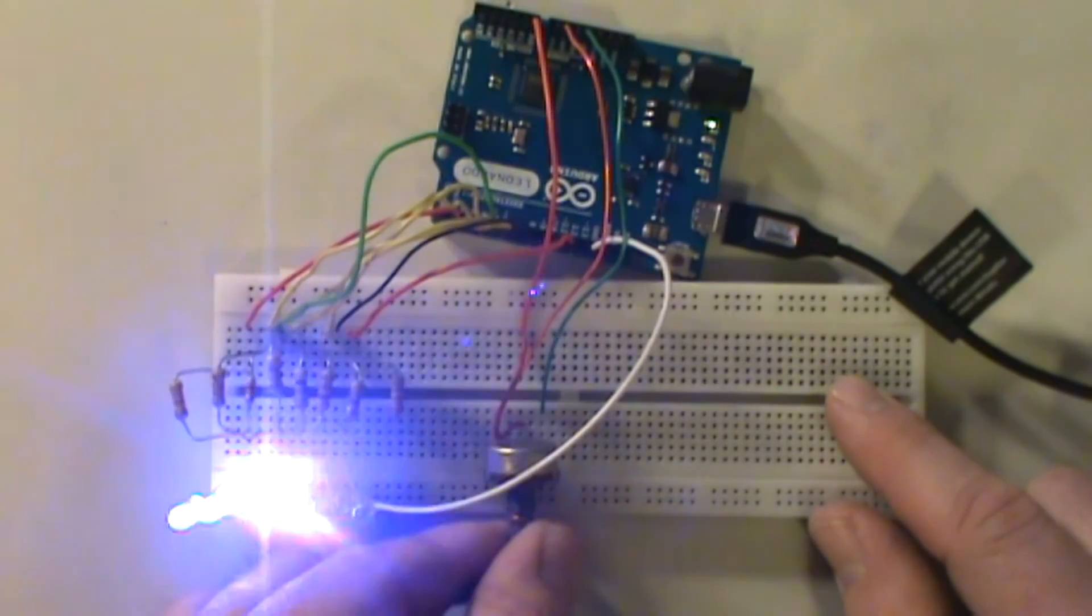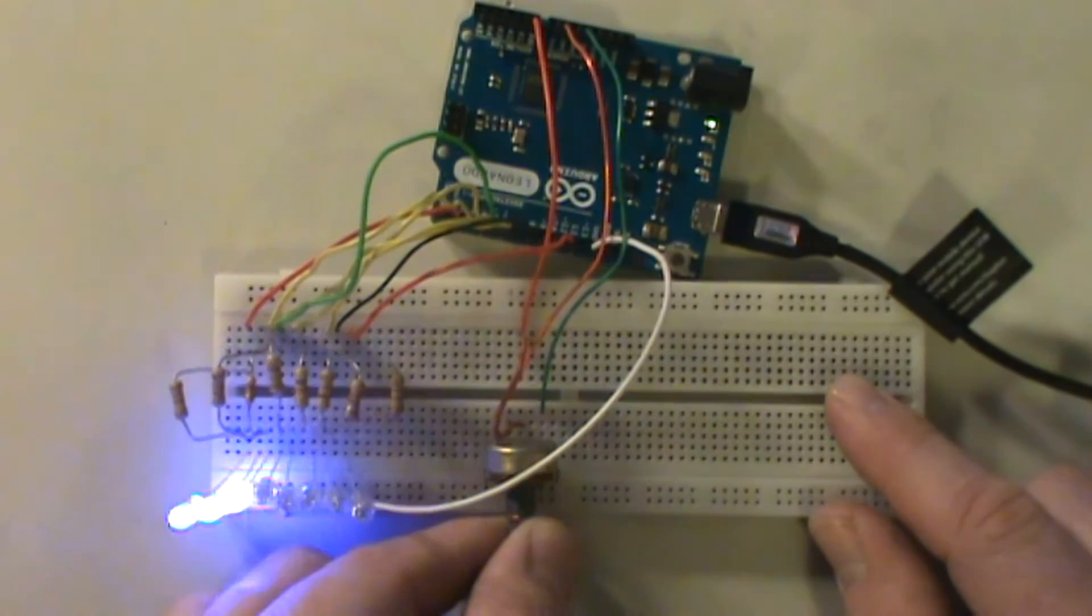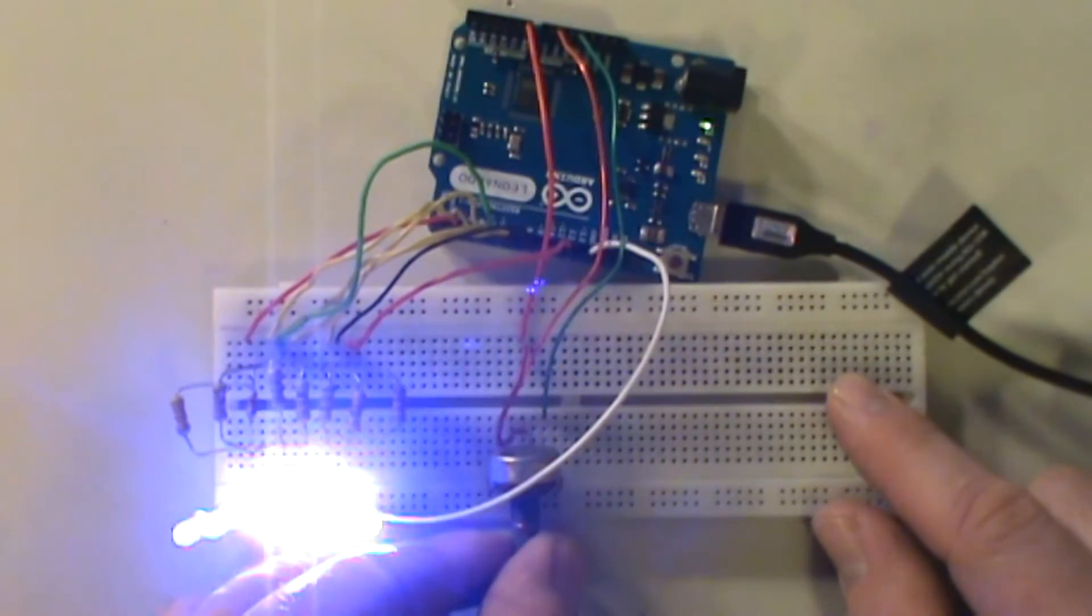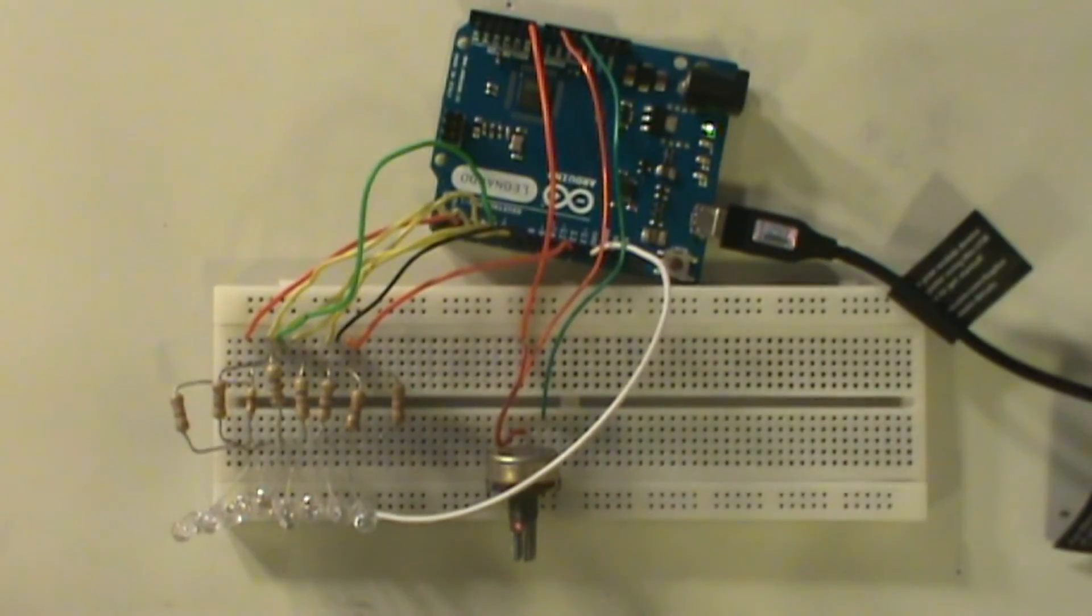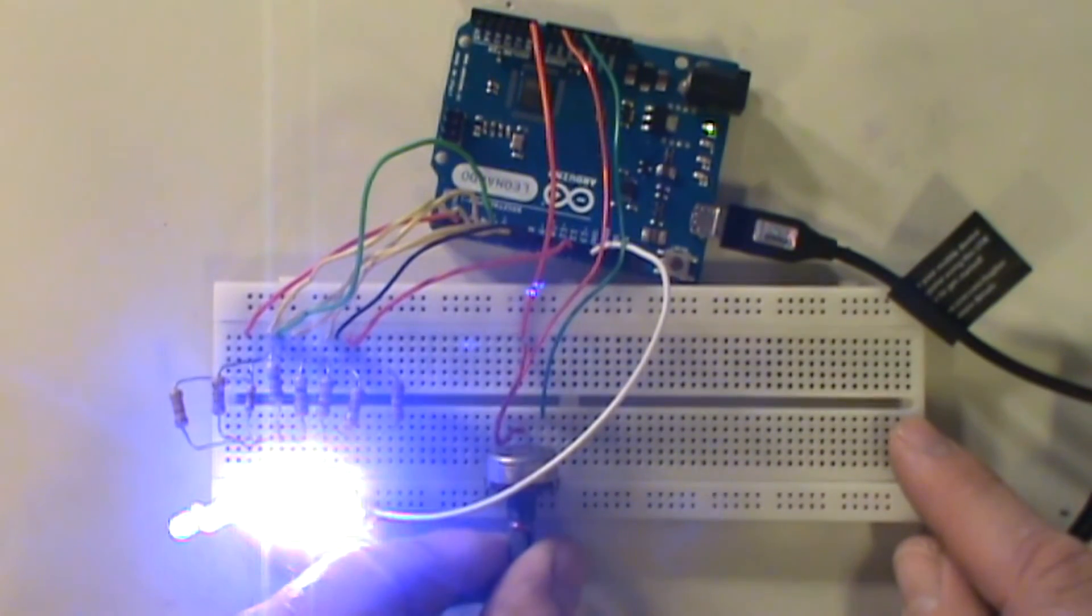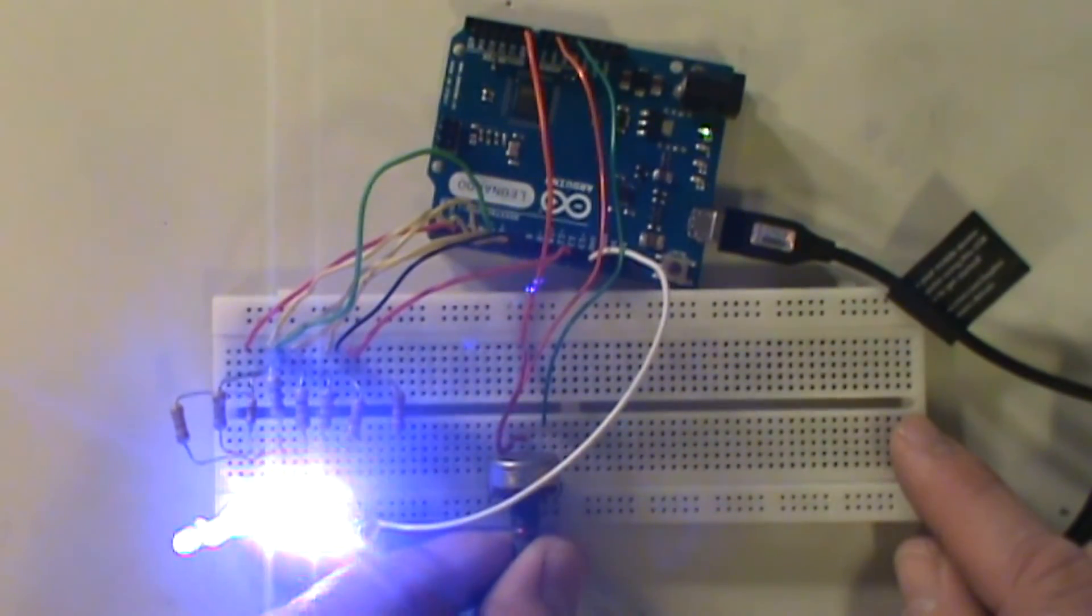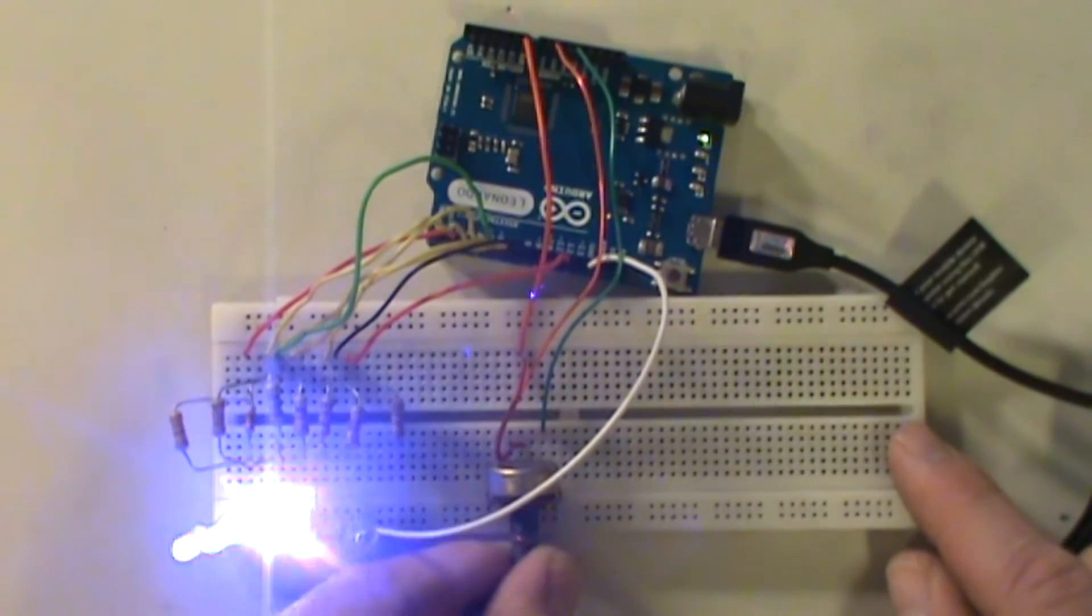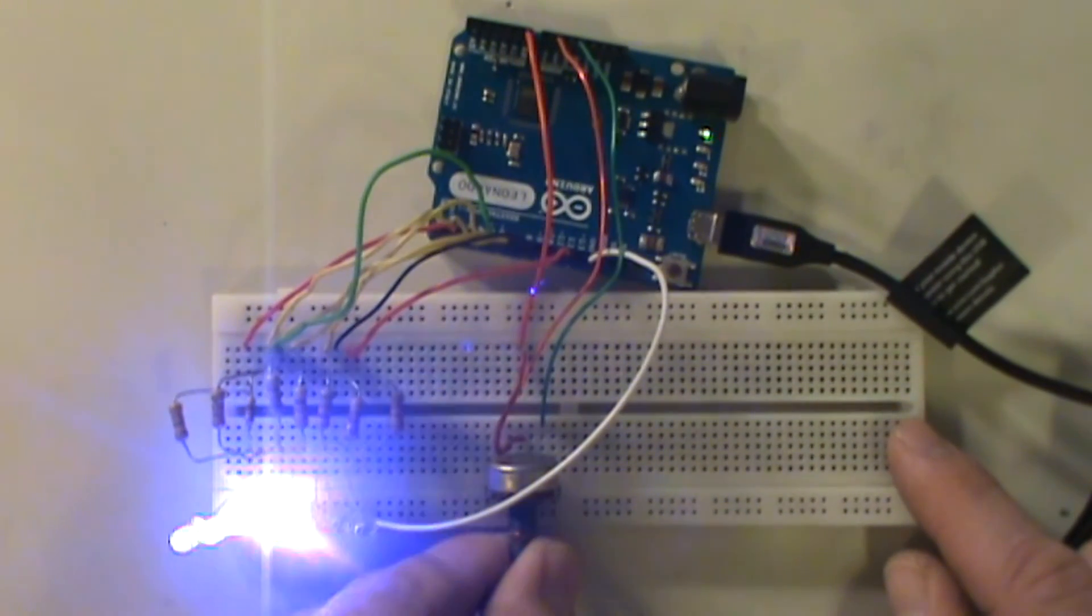So that's basically our demo for our LED lights here for our ADC demo. Fairly straightforward and fairly easy with this Arduino platform.